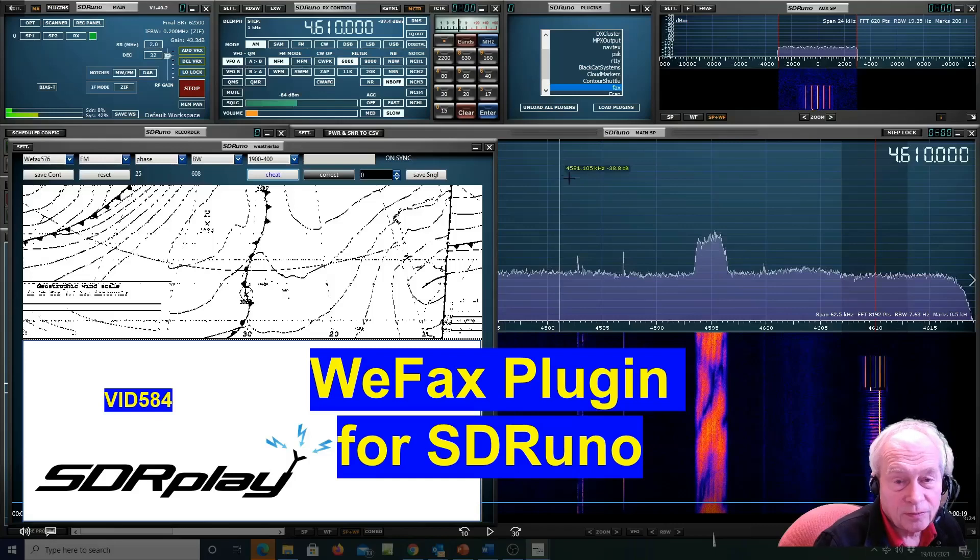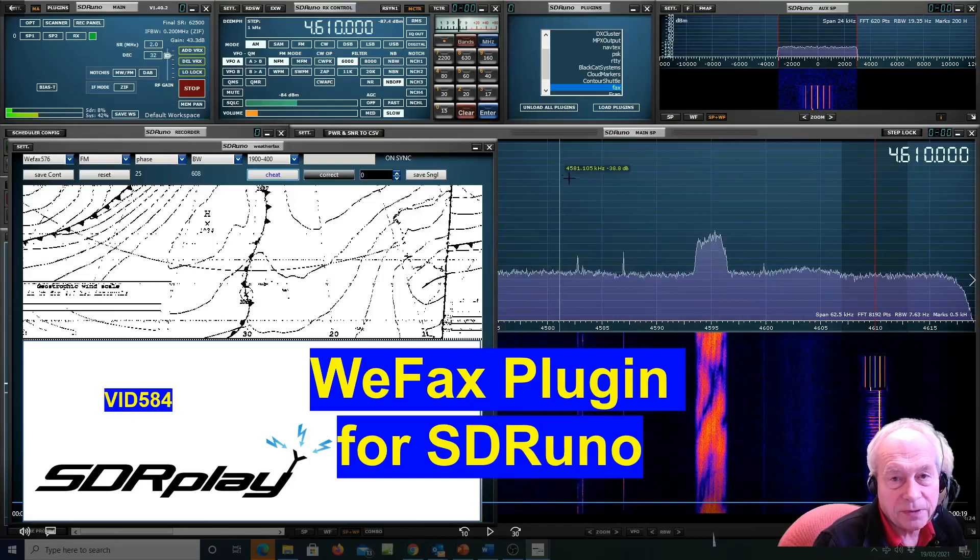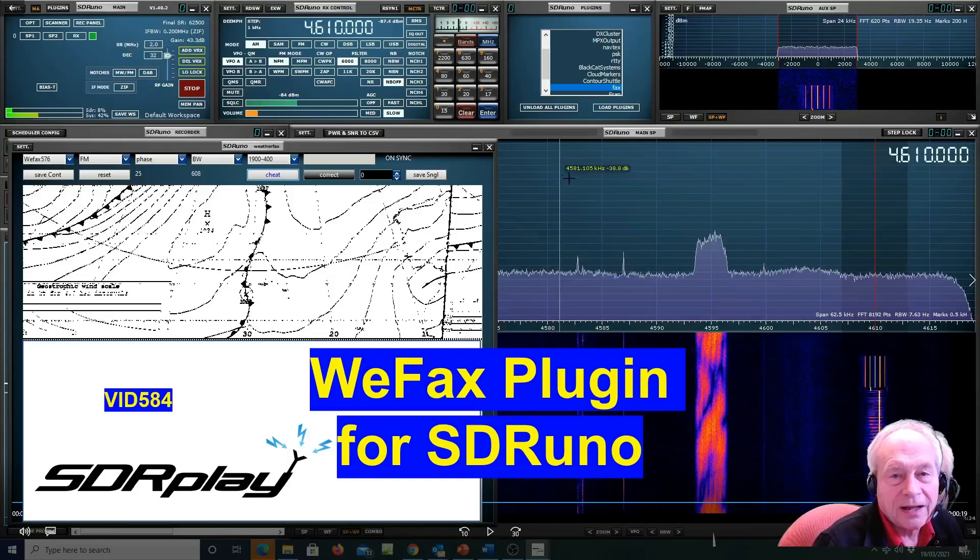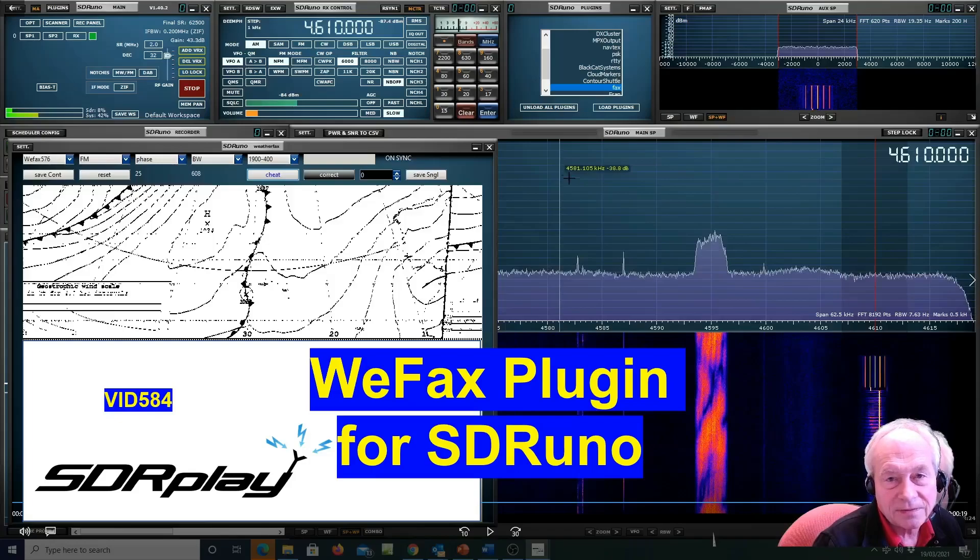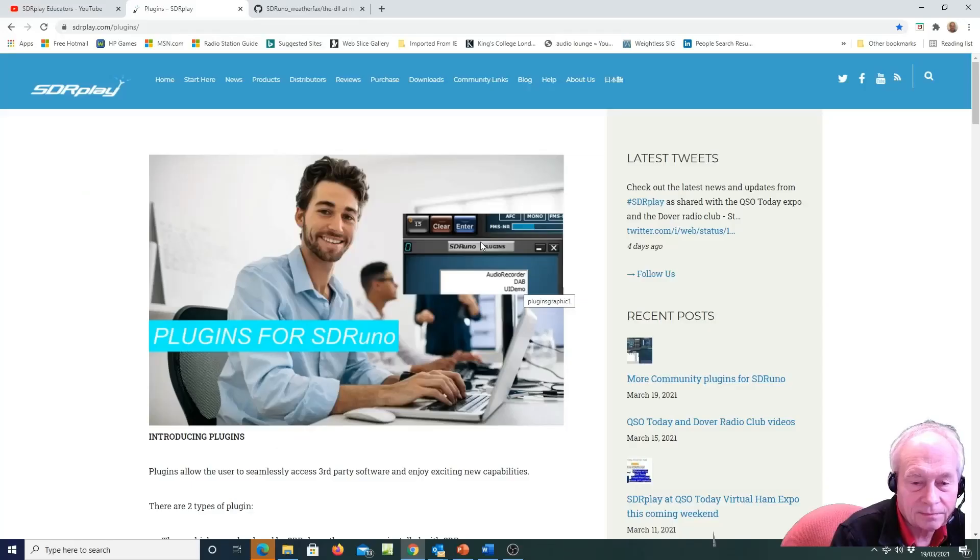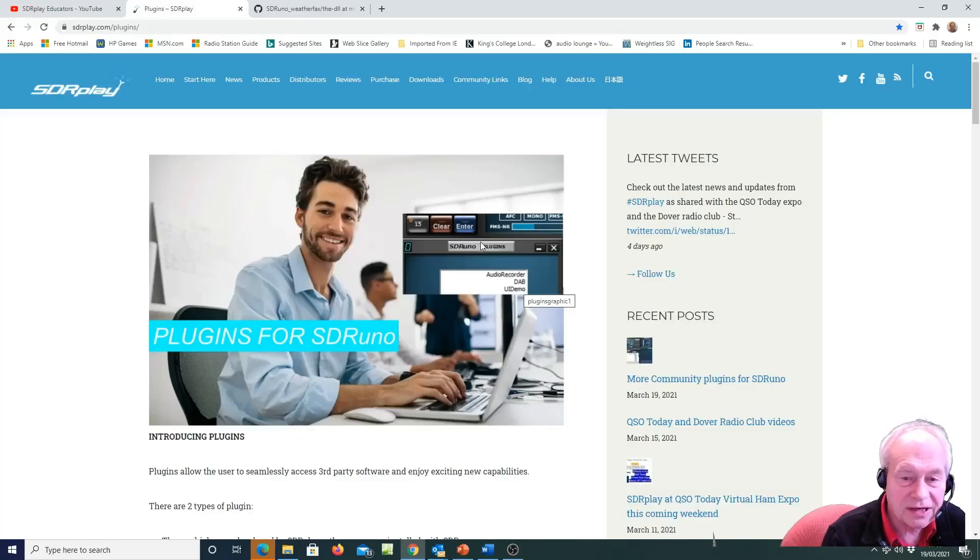In this video we show how to add a new community plug-in to SDR Uno and demonstrate a weatherfax. So let's have a look now at adding a new plug-in.